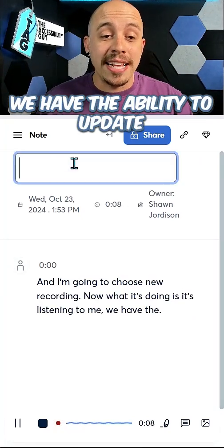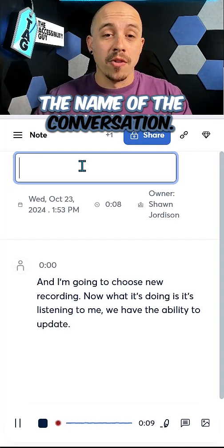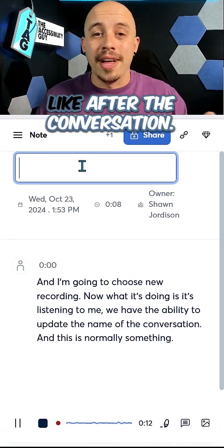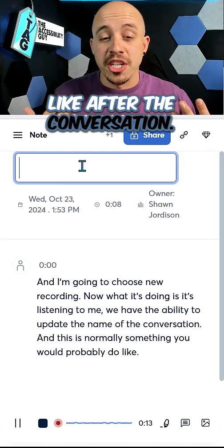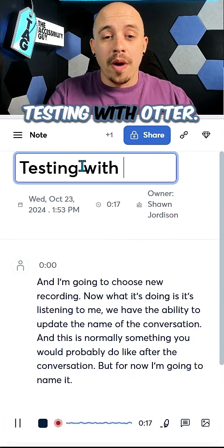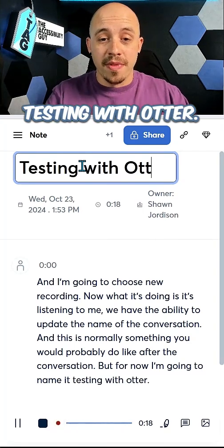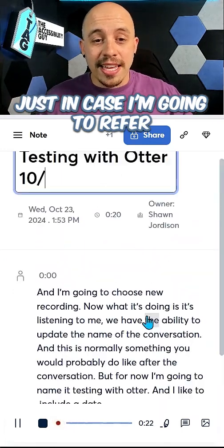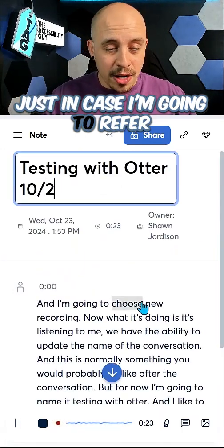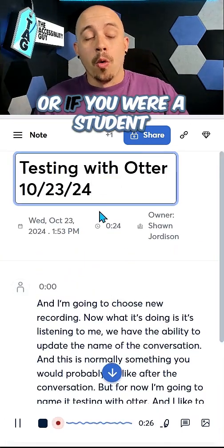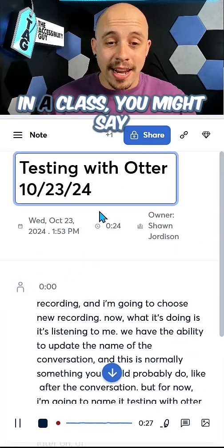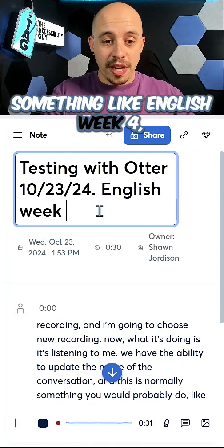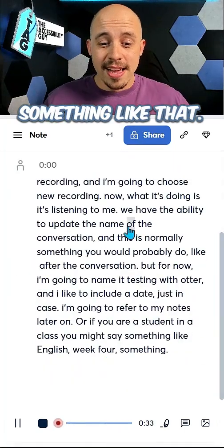We have the ability to update the name of the conversation, and this is normally something you would probably do after the conversation. Testing with Otter. I like to include a date just in case I'm going to refer to my notes later on. Or if you are a student in a class, you might say something like English week four.